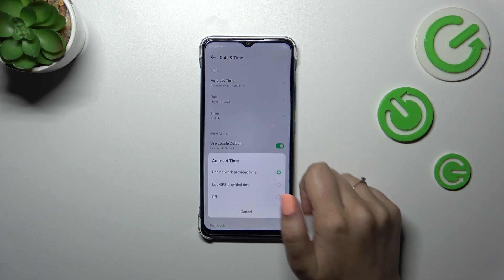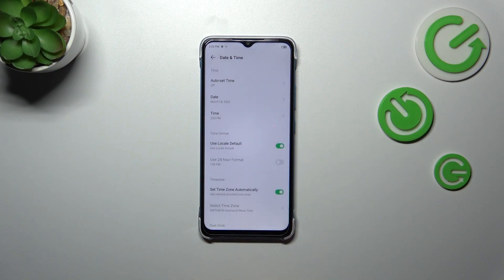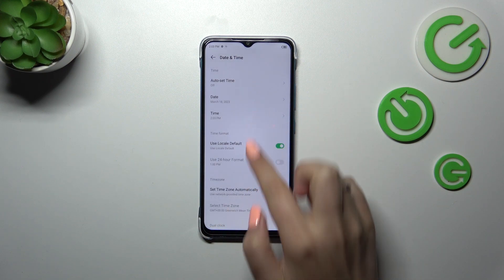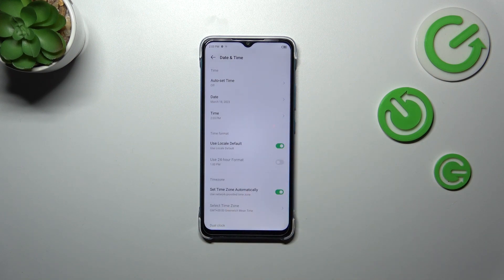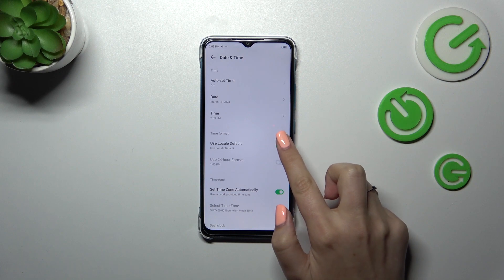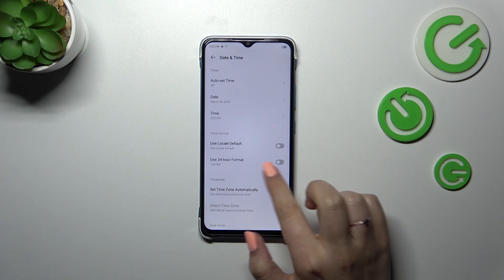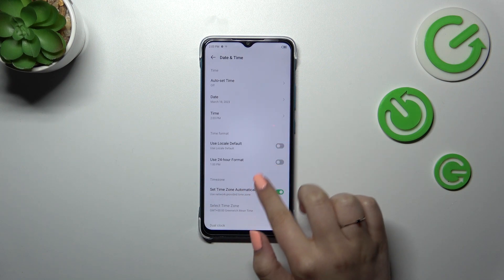So first of all we have to tap on Auto Set Time and turn it off. As you can see, the date and time options are now active. The same applies to the time format.